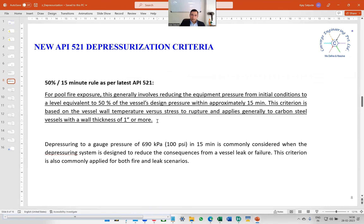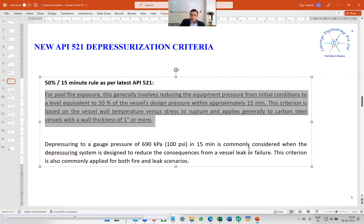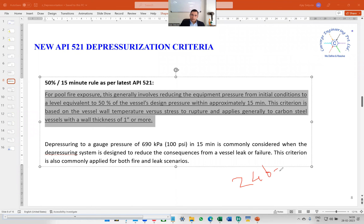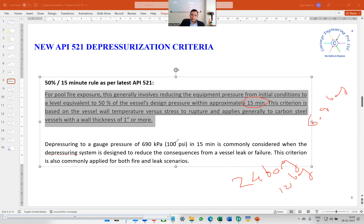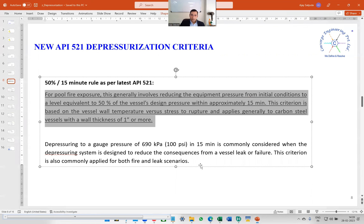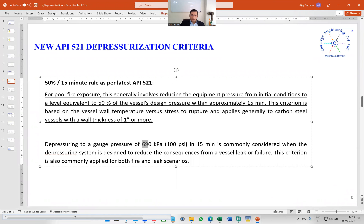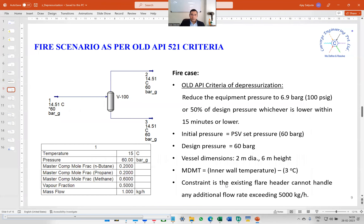The latest API 521 does not talk about 6.9 bar gauge pressure for the fire case. If your vessel's design pressure is 24 bar gauge, you need to depressurize it to 12 bar gauge — 50% of design pressure — in 15 minutes. You don't have to depressurize to 6.9 bar gauge. This is as per the latest API 521. However, for vessel leak or failure, the 6.9 bar gauge criterion is still applicable.